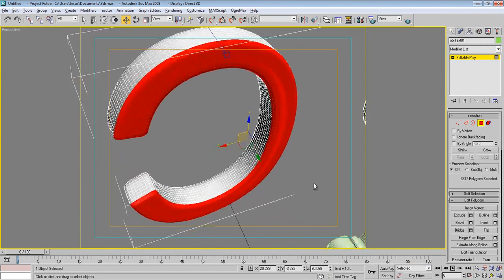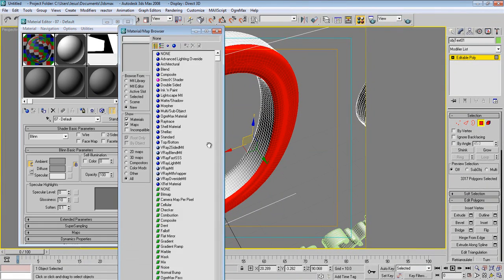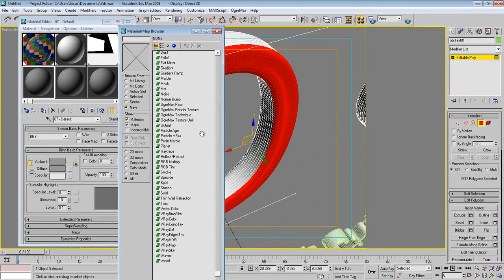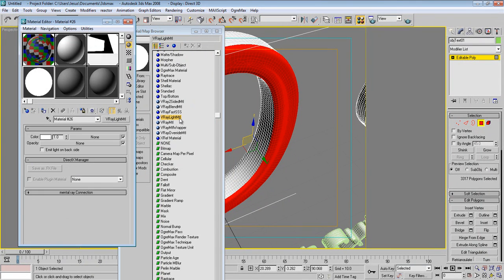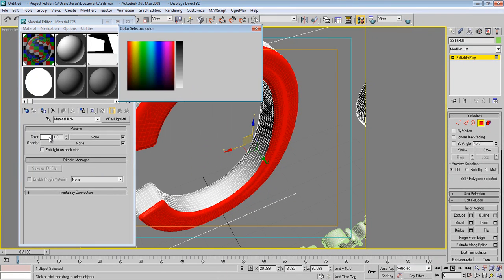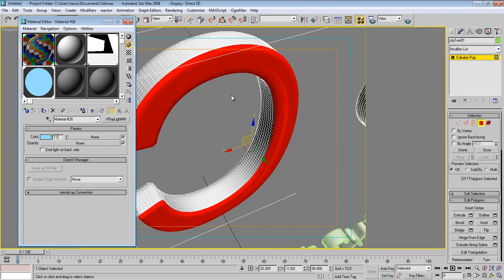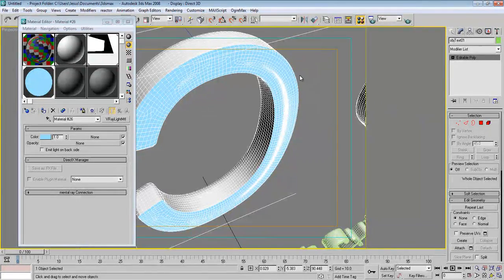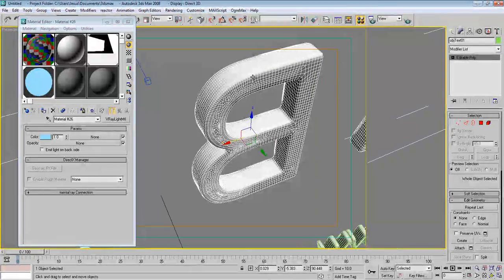Press M to open the Material Editor. Choose an empty slot, Get Material, and choose V-Ray Light MTL — this material will generate our light. Make this one a bluish light color. Apply this light material to the selected back-face segments. Uncheck any unwanted options. Go to the other object and do the same with that selection.